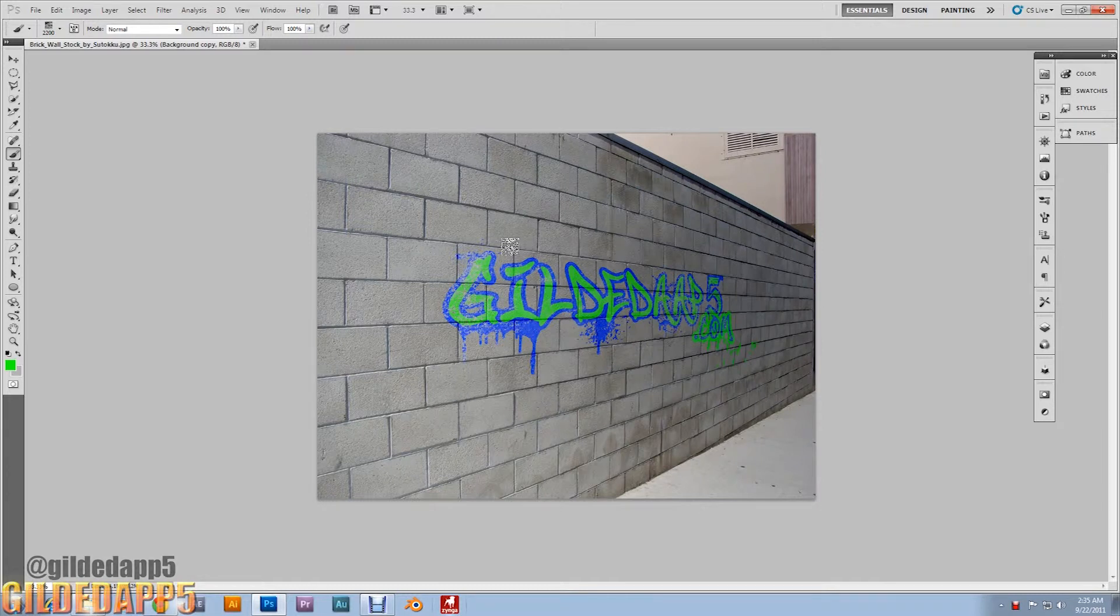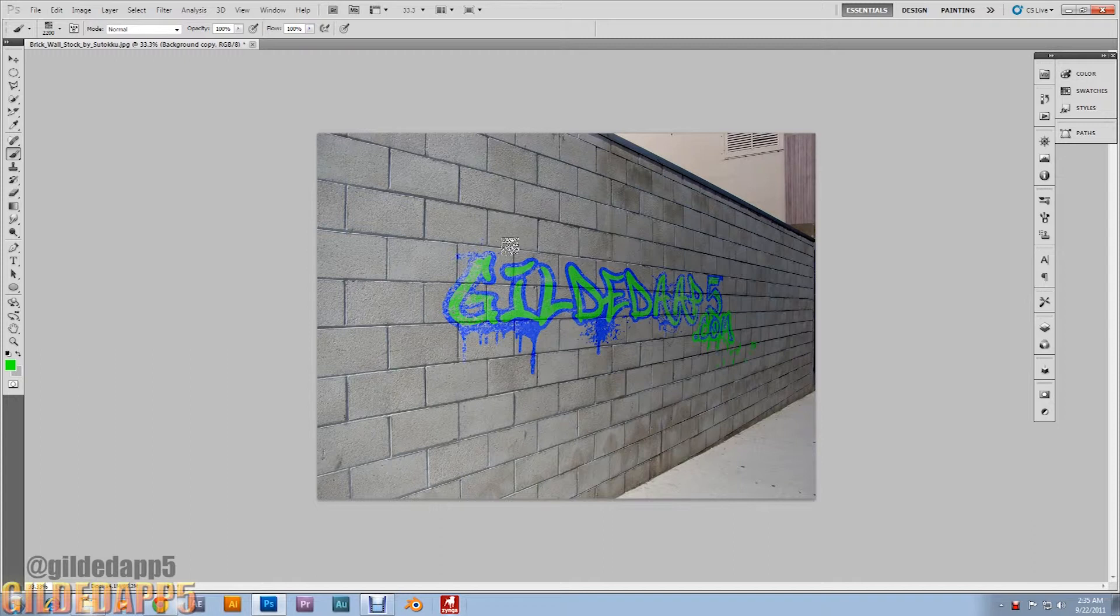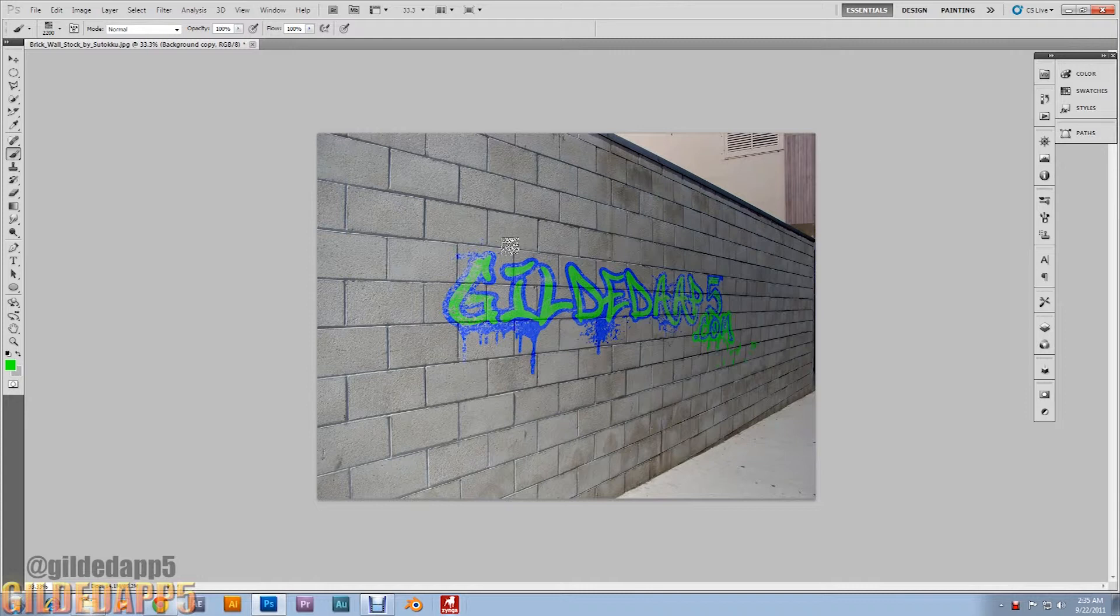You will need extras for this tutorial. You need a brick wall texture like the one here, grunge brushes, and some paint spatter brushes. I'll have links to all in the description. If you want to be enlightened, stay tuned.